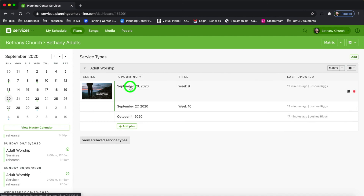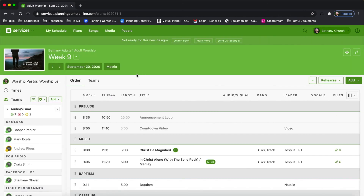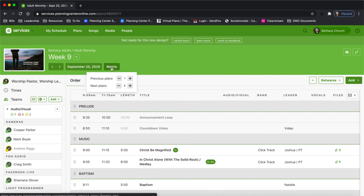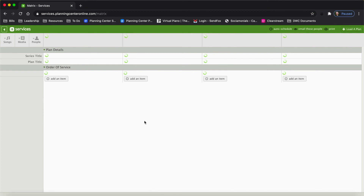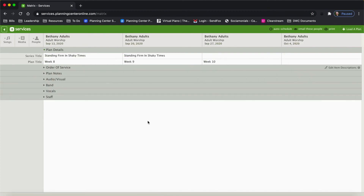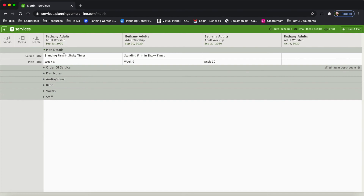One other way you can access the matrix is if you're in the plan page — right here at the top, matrix. As I mouse over, you can see load previous plans and for plans. If you've never used matrix before, it might seem overwhelming, but it's really intuitive. In the top, you can see the series title and the plan titles. And if you want to, you can click and add or change. So I'm going to add our series title, click enter, and it automatically saves.